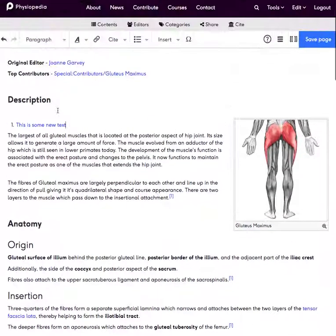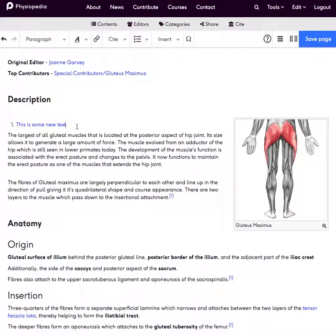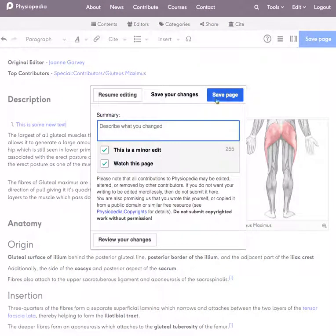I can also add a reference at the end by using the reference tool. This is how we do simple editing on the page. At the end of any edits you've made it's really important that you save the page, otherwise you'll lose your edits. You must save often — please don't edit a page for long periods of time without saving, as it's likely you'll lose your edits. Make sure that you save the page often.